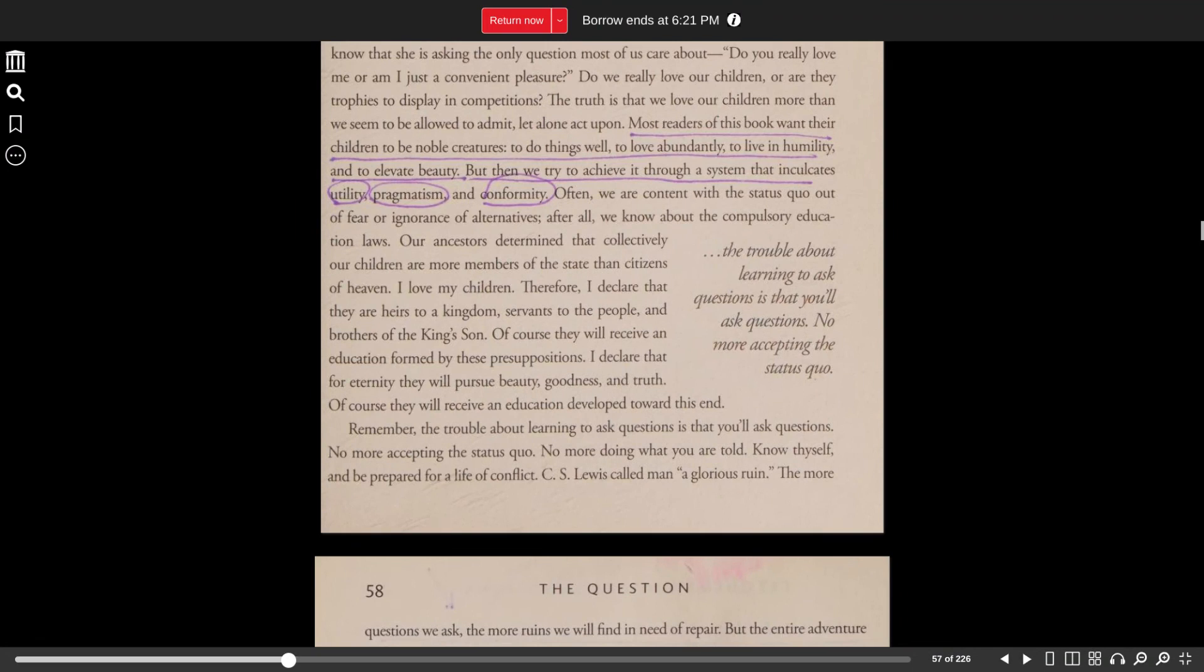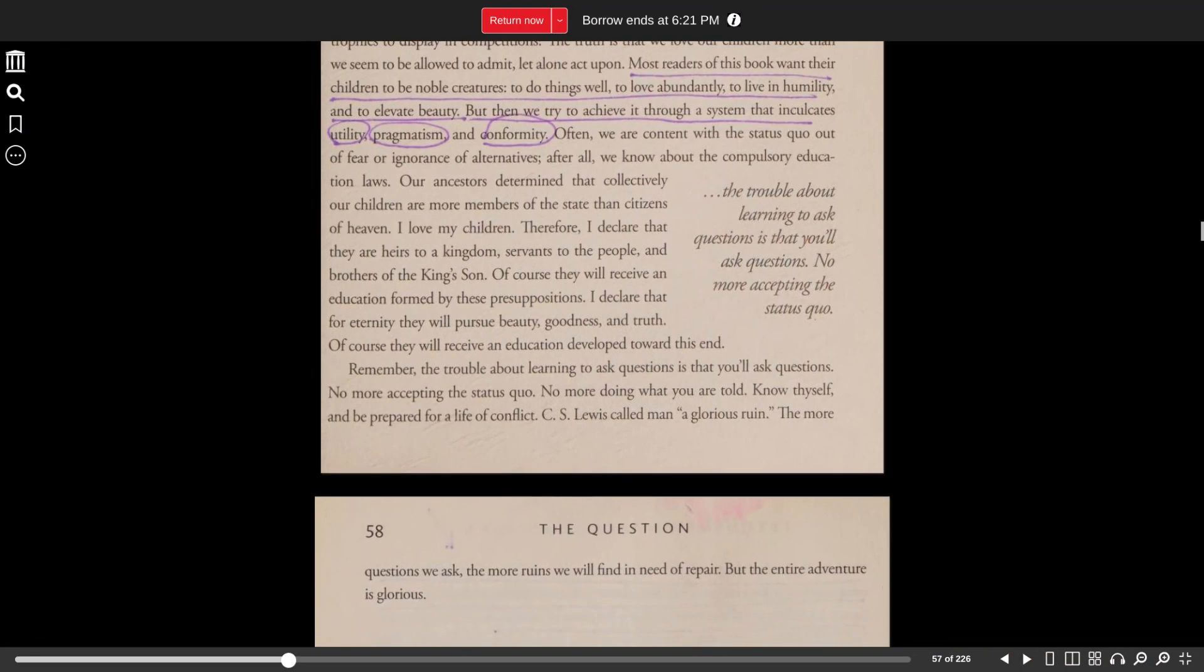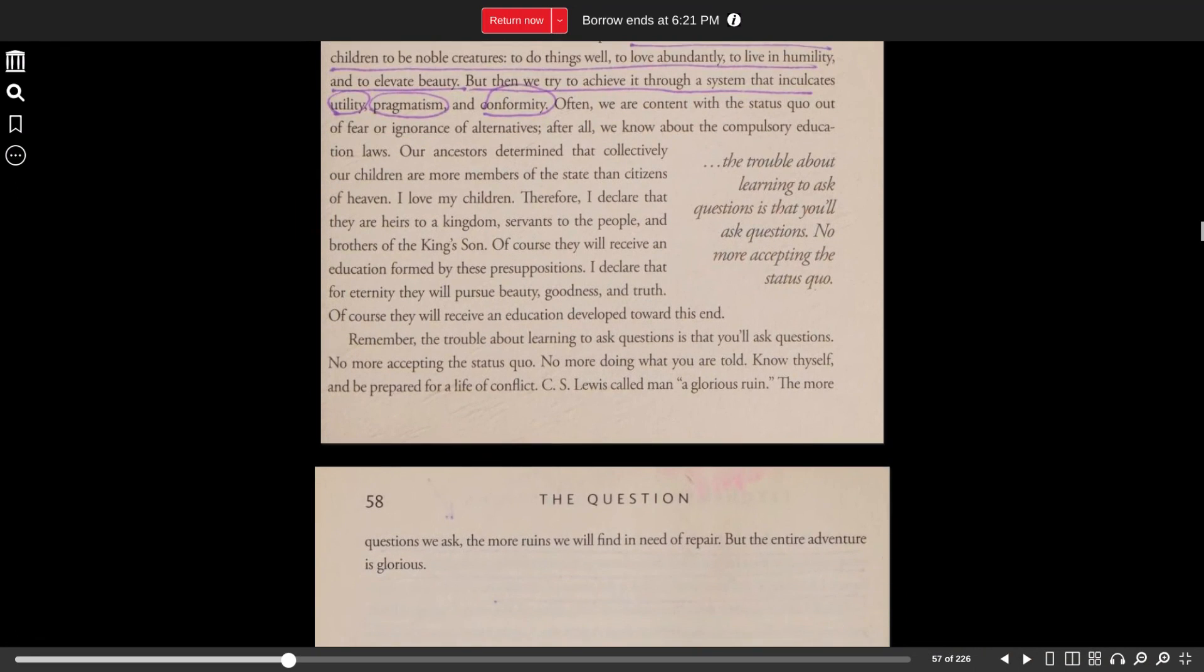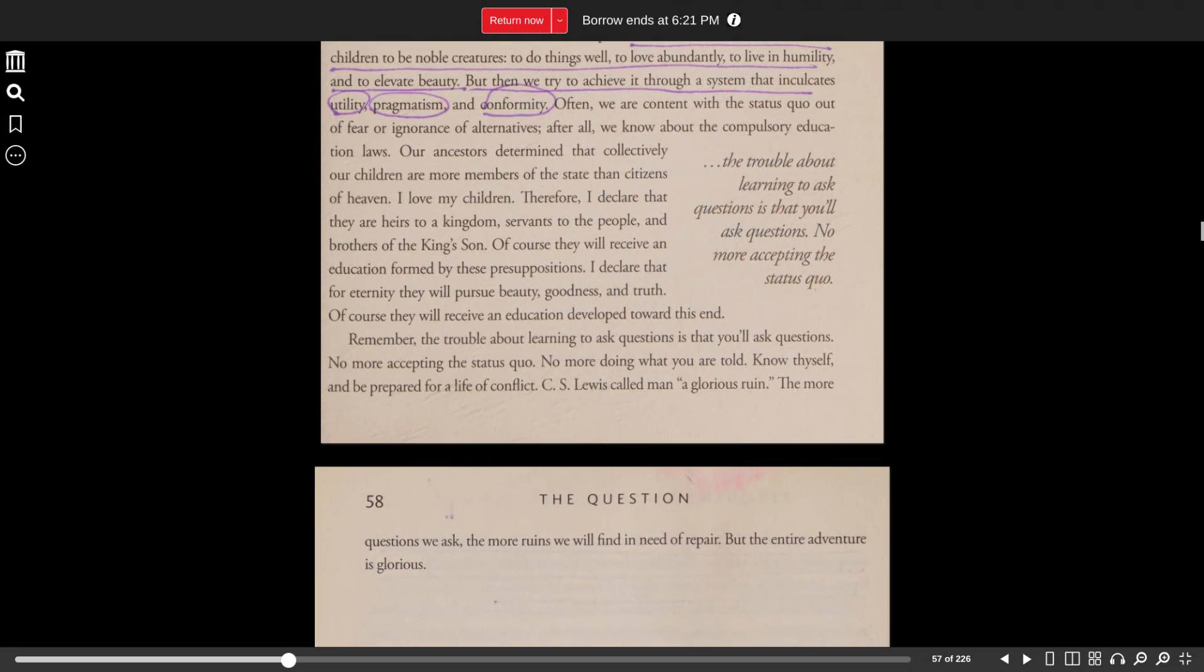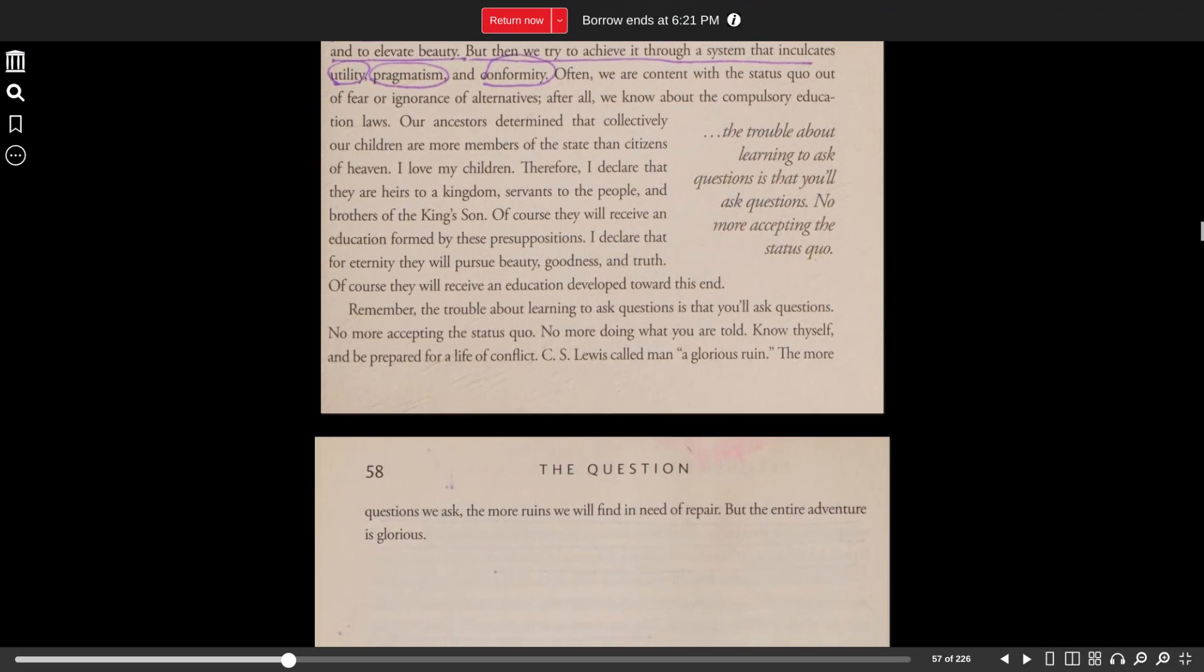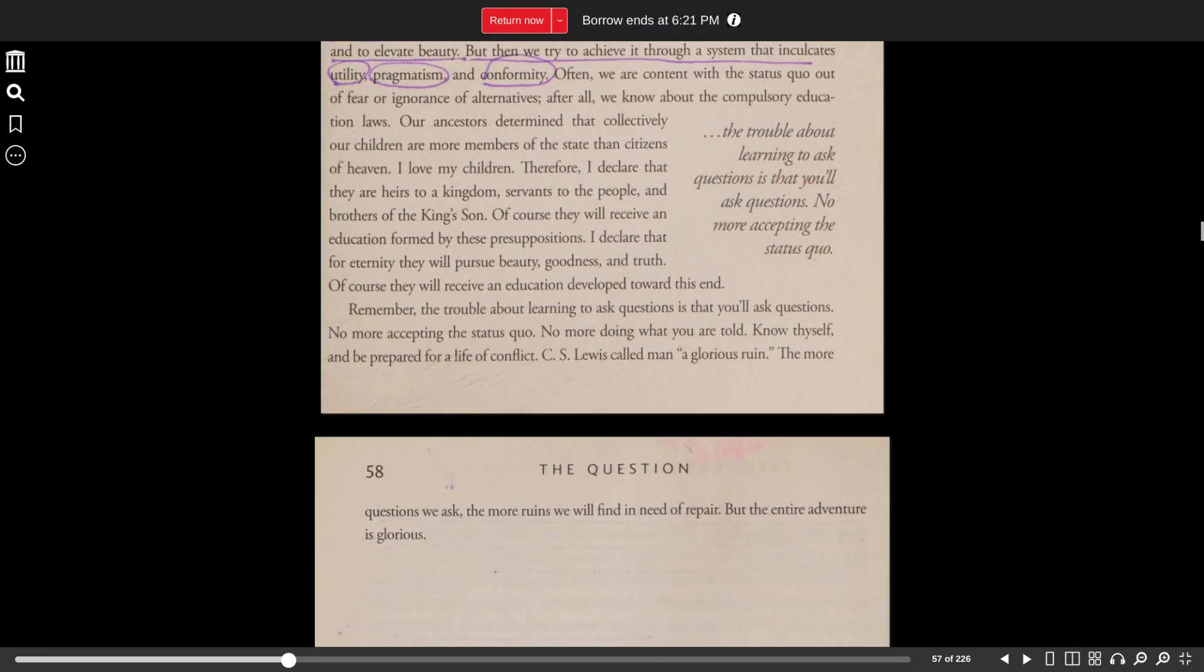Often we are content with the status quo out of fear or ignorance of alternatives. After all, we know about the compulsory education laws. Our ancestors determined that collectively, our children are more members of the state than citizens of heaven. I love my children. Therefore, I declare they are heirs to a kingdom, servants to the people and brothers of the king's son.